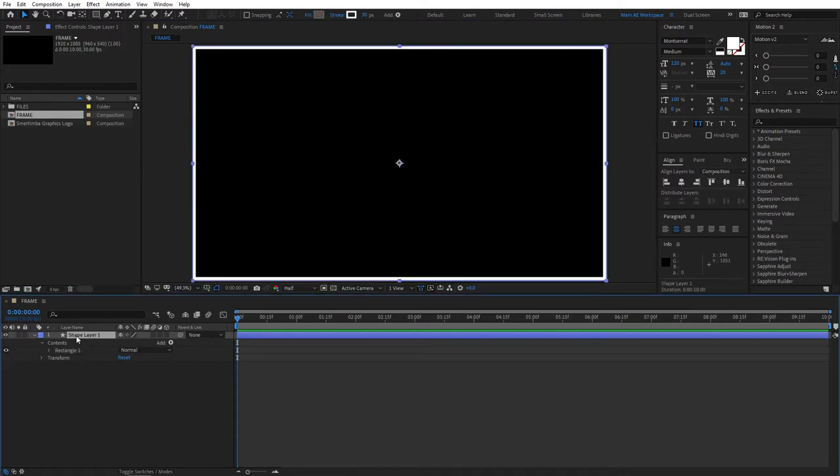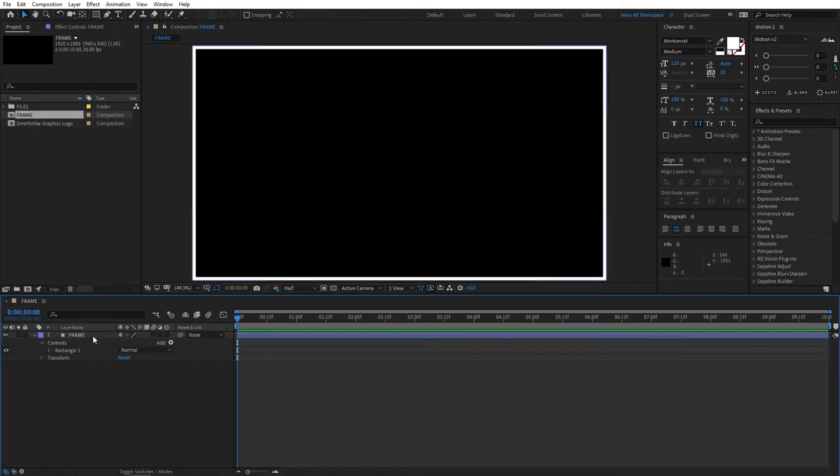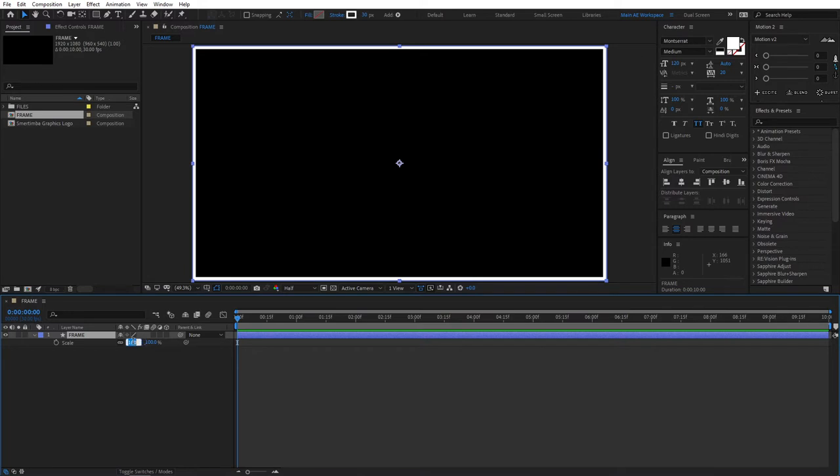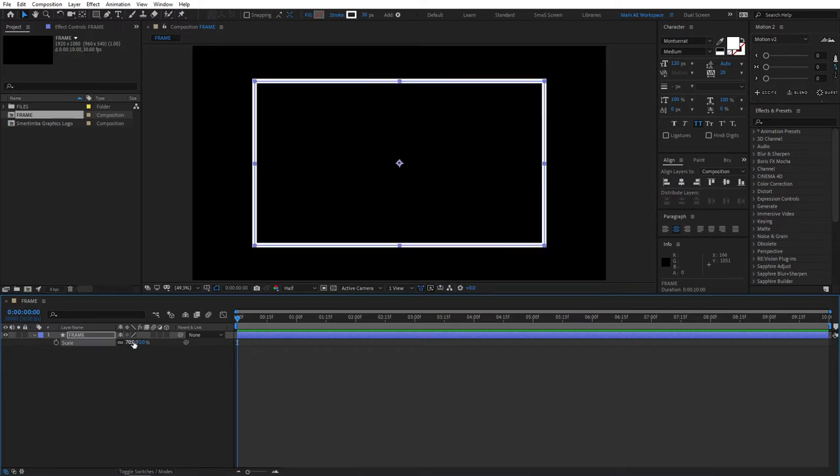Then rename your Shape layer to Frame to stay organized, then select it, press S to reveal the Scale properties, and set the Scale to 70%.